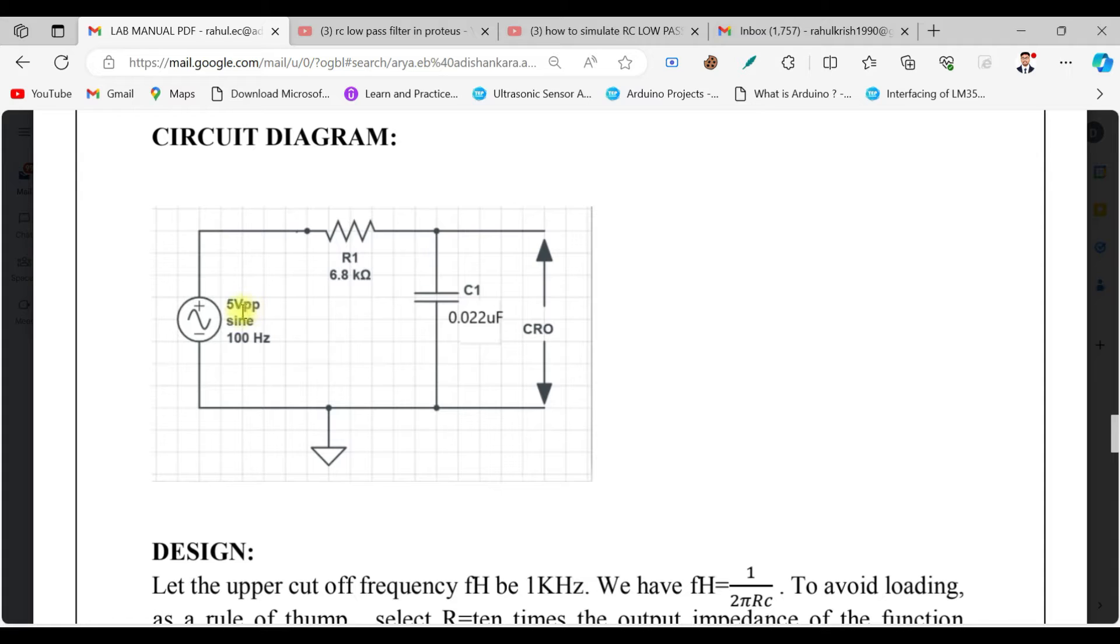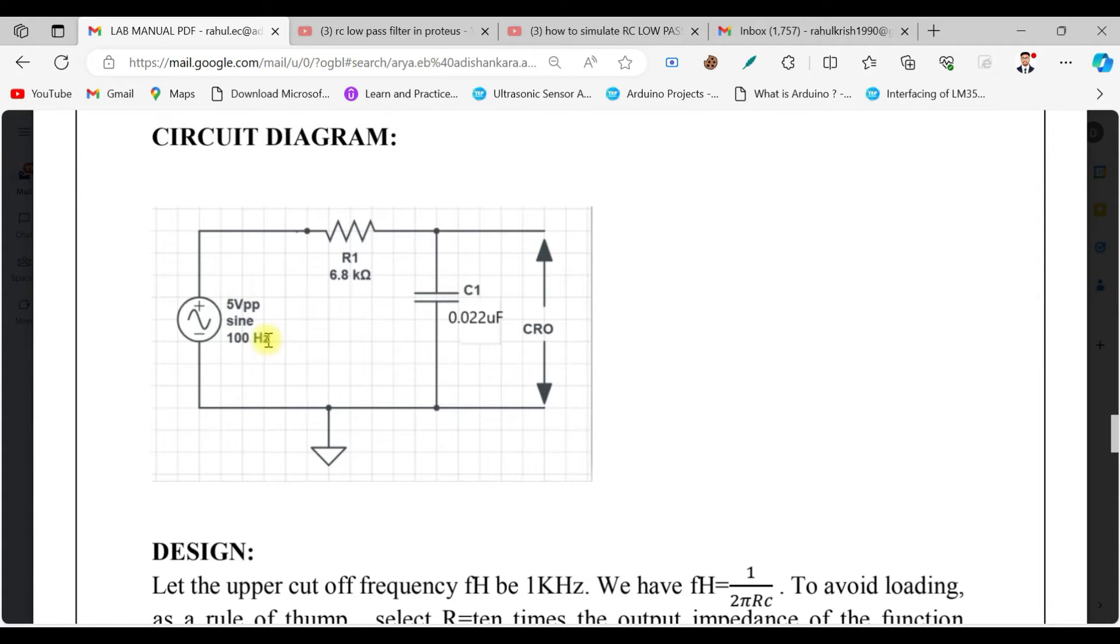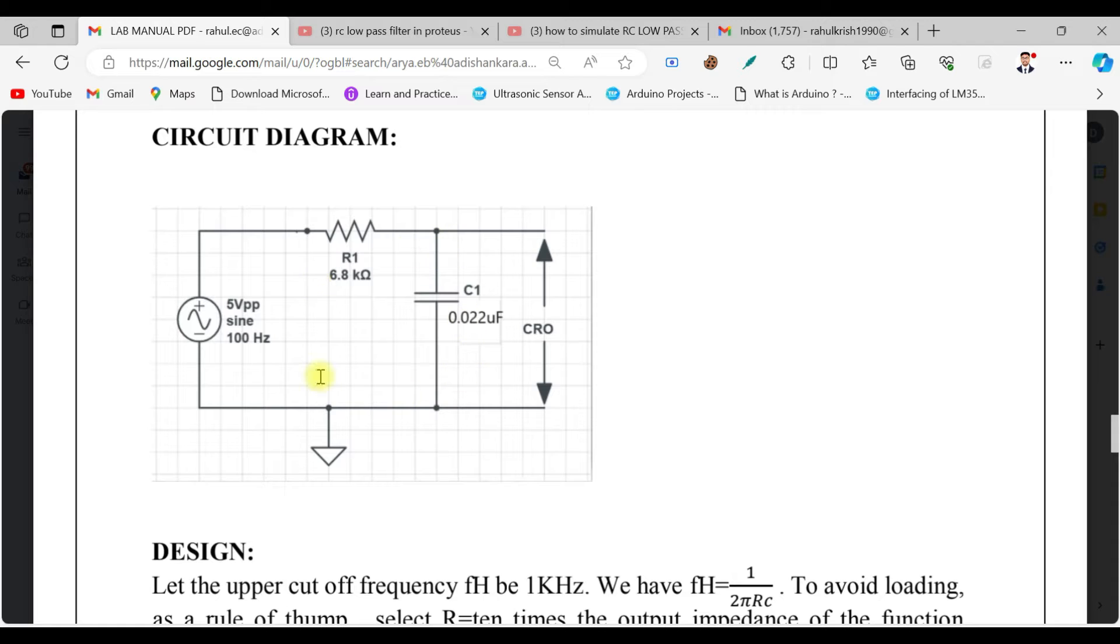We start with 100 hertz but later we will vary the frequency value and we will go for the gain response. So this is what we are going to implement.